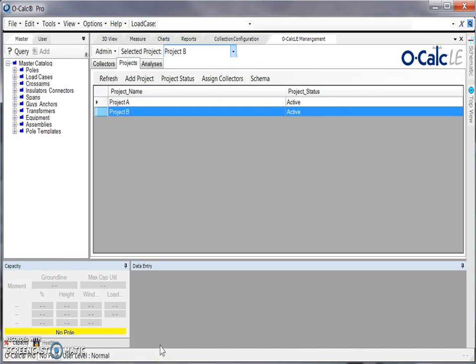Next I'm going to want to assign the configuration file that I've created. For additional information on creating a configuration file for LE, please see our OCALC Pro YouTube channel.